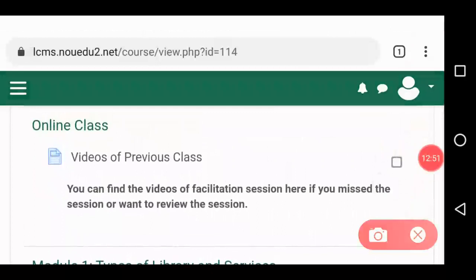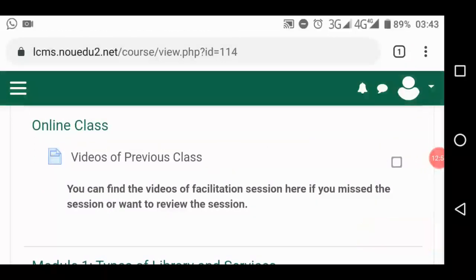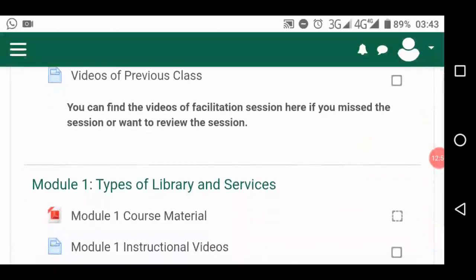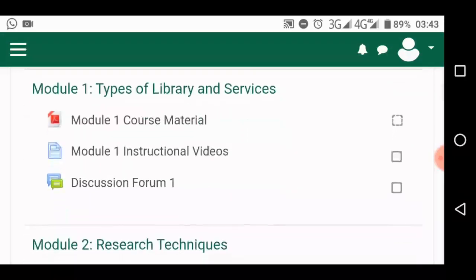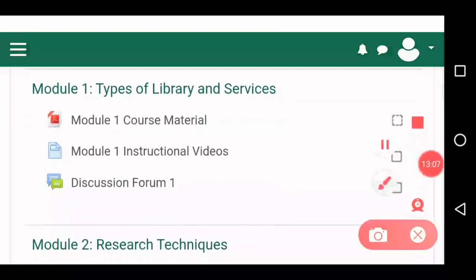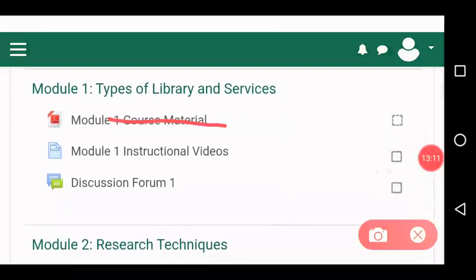These online classes — videos from previous classes — you can open them from here to watch; it will teach you more. It's all about this particular course, just GST 104, previous lessons on this 104. And these modules, these are your course materials. You no longer download materials directly from the official website; this is where you download them. Download and read and then prepare yourself for the TMA.